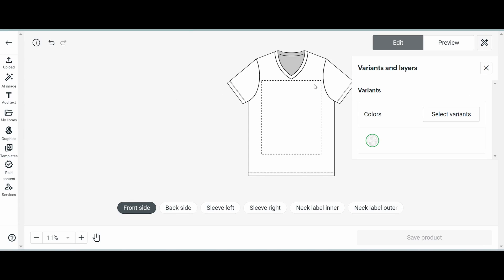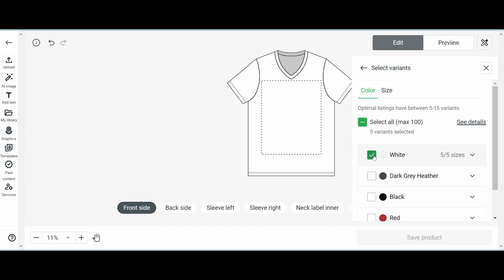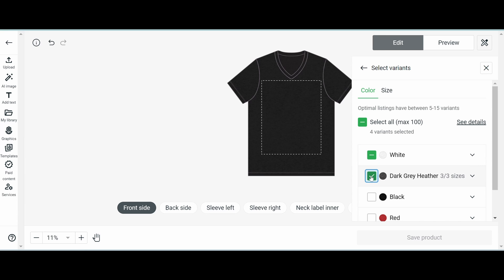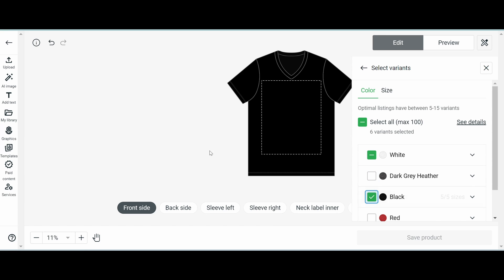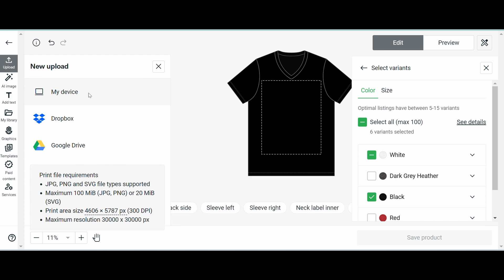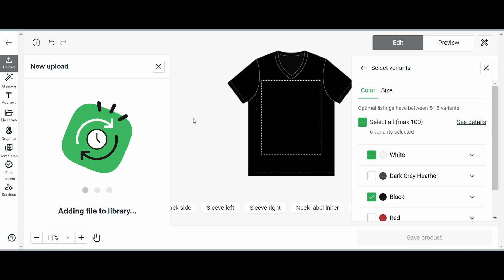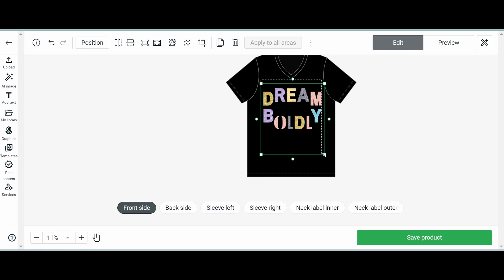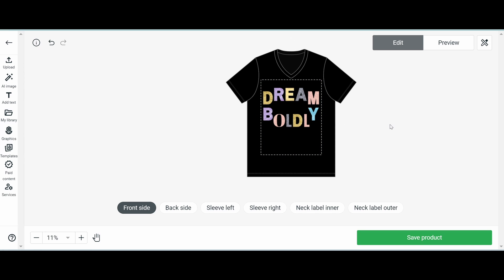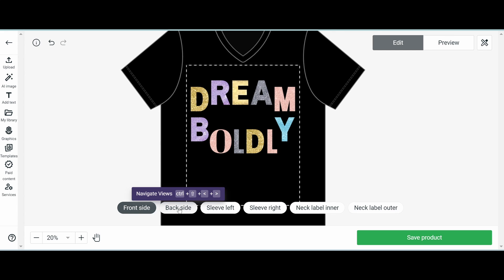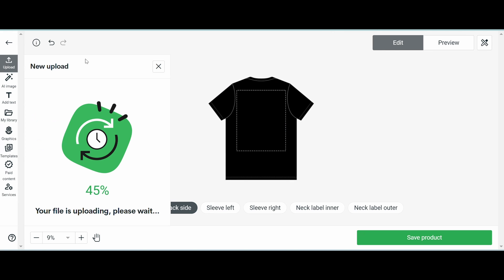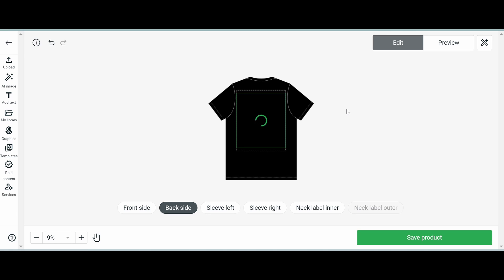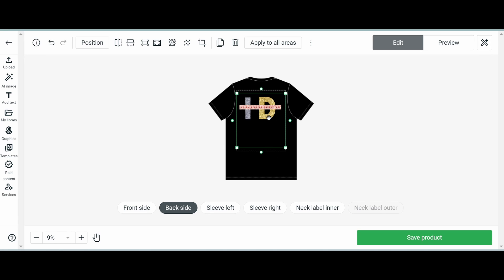I can now use my design in Printify. First I choose the colors of the t-shirts I want to use. I will upload the design for the front of the t-shirt, and then the design for the back of the t-shirt. I show how to do this in another video — the link is in the description.